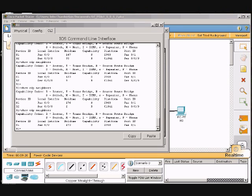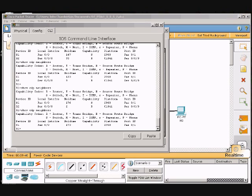The entry for R2 is no longer being shown because no CDP messages were received before the hold time expired. On the router, enter the global configuration mode and issue the CDP run command to enable CDP on the router.